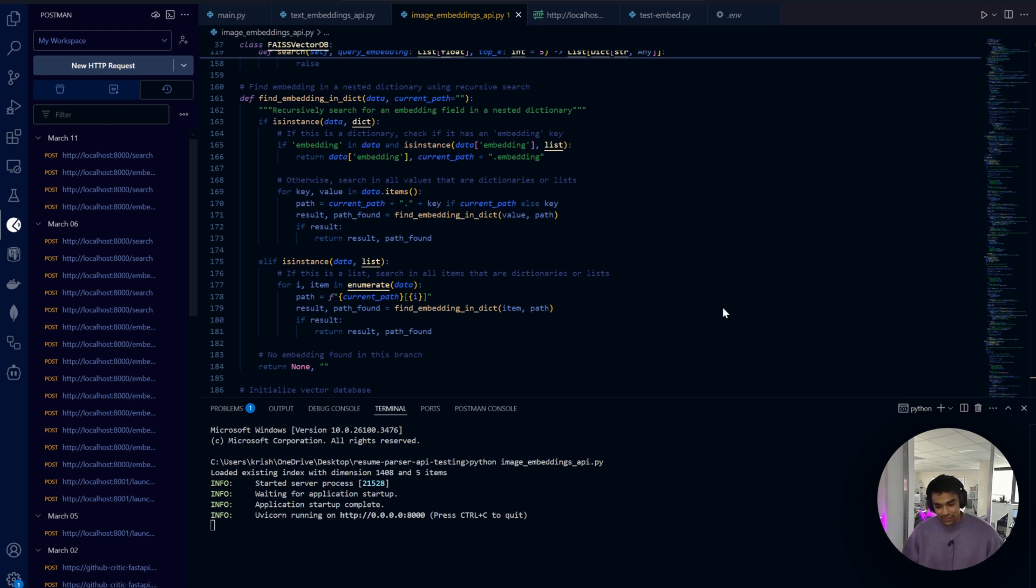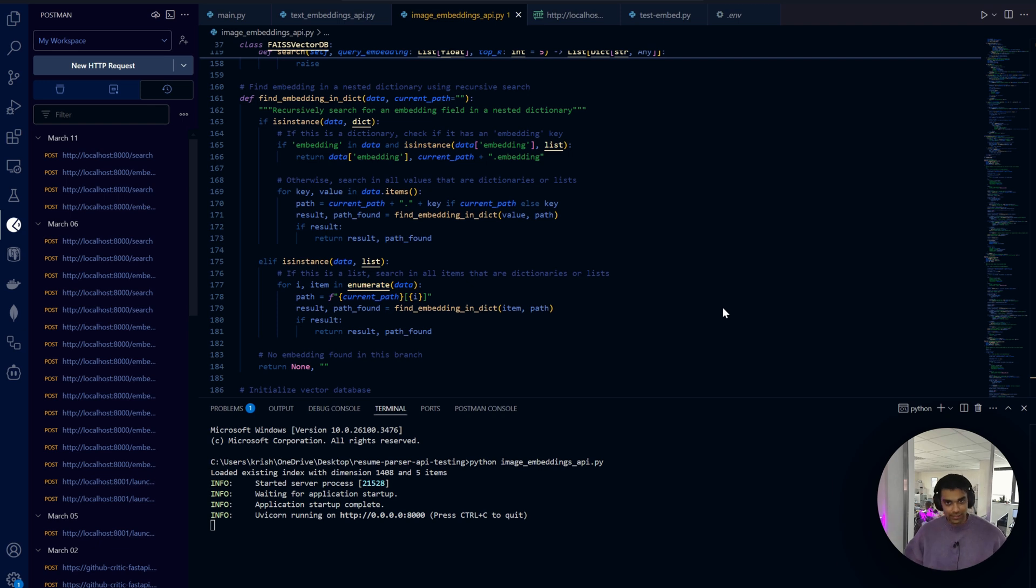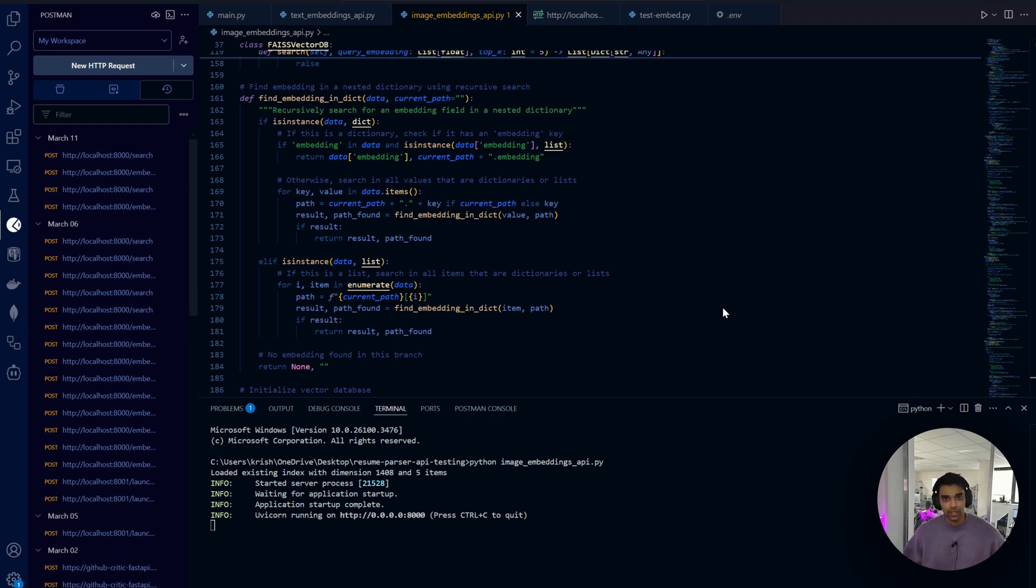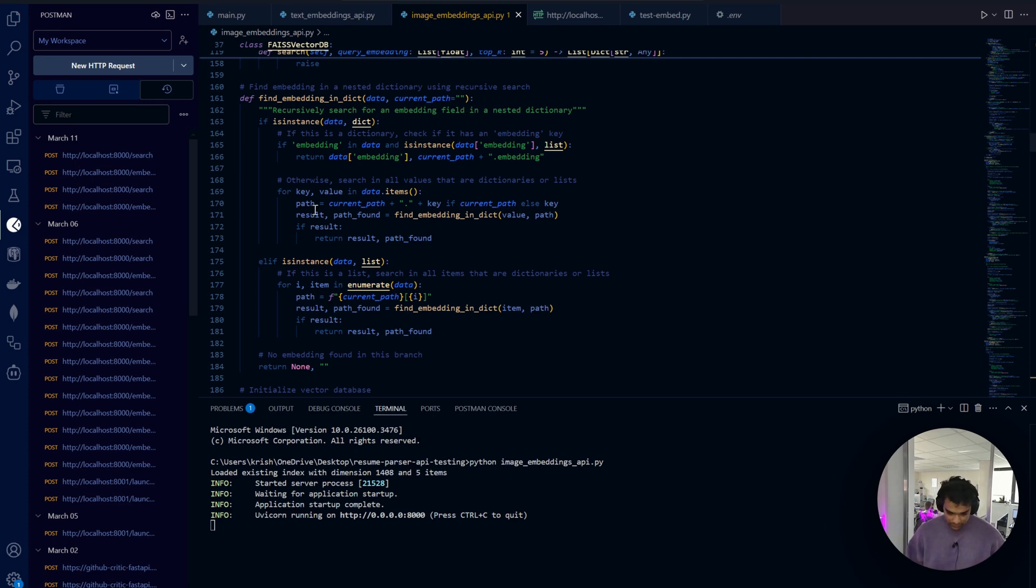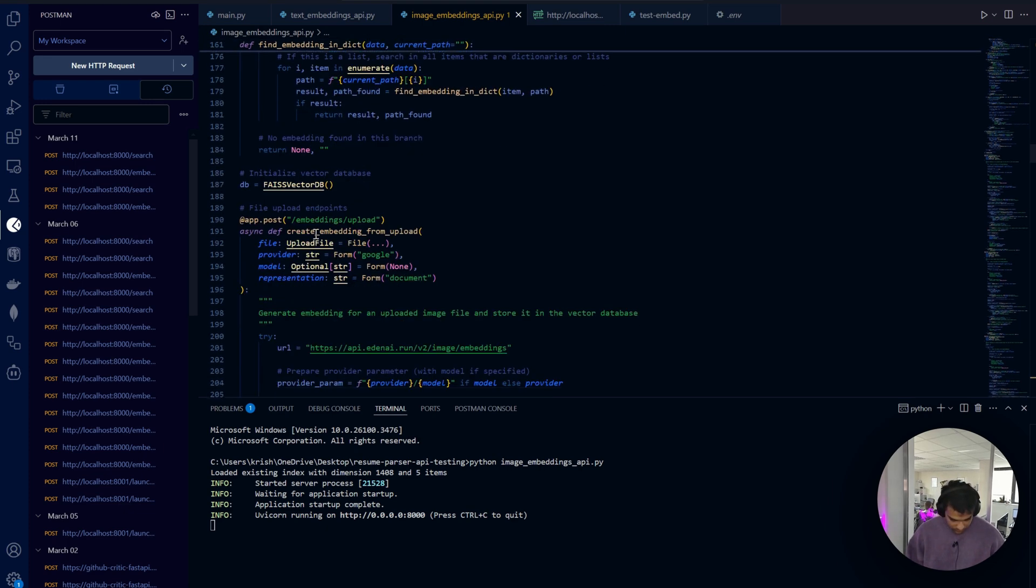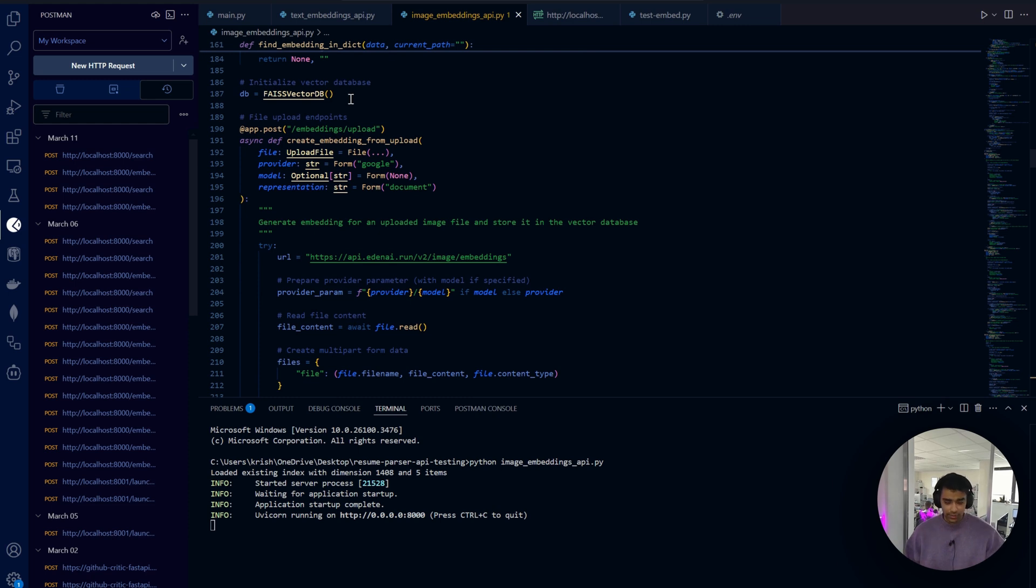This function recursively searches through the dictionaries and lists to find a key called 'embedding' that contains a list. It also tracks the path where it found the embedding which you can use for debugging purposes.